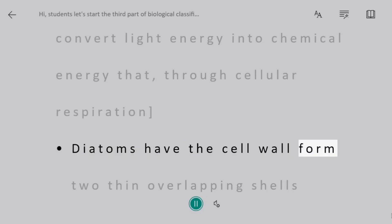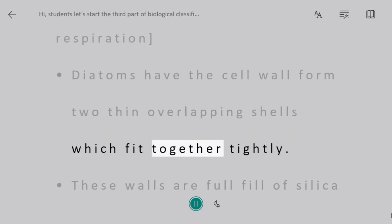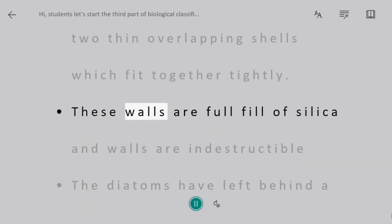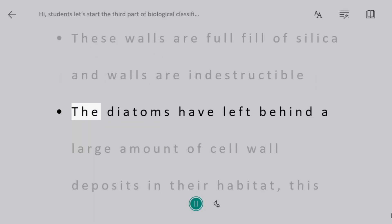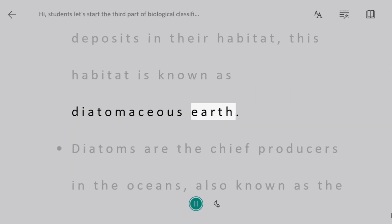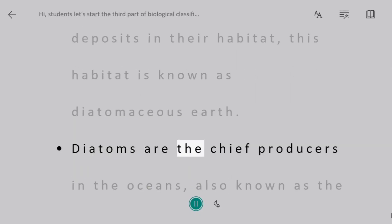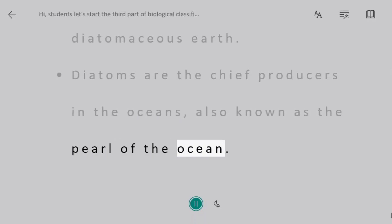Diatoms have a cell wall formed of two thin overlapping shells which fit together tightly. These walls are filled with silica, making the walls indestructible. Diatoms have left behind large amounts of cell wall deposits in their habitat, known as diatomaceous earth. Diatoms are the chief producers in the oceans, also known as the pearl of the ocean.